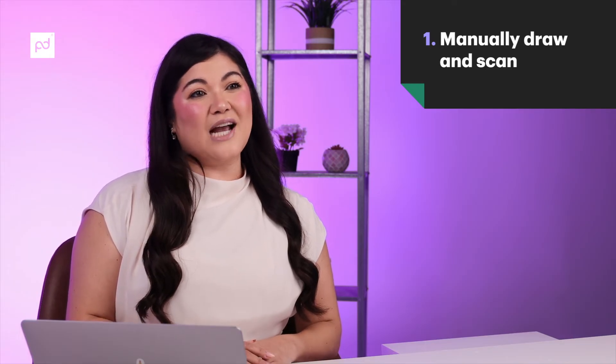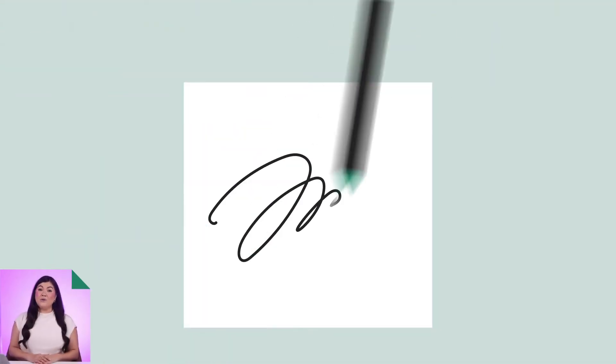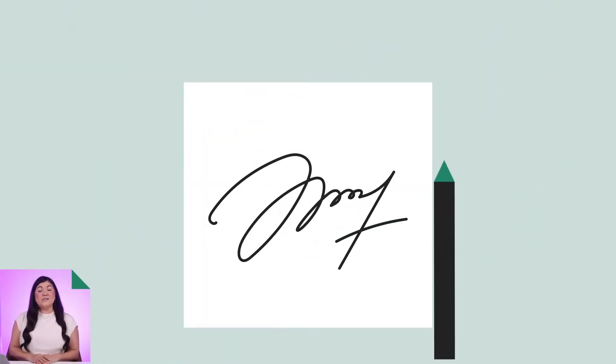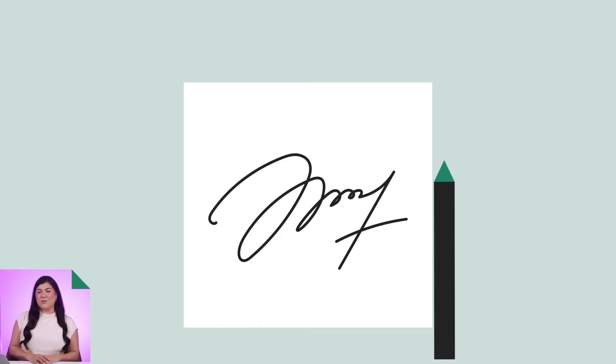All right, let's get started. The simplest and most straightforward way to create a digital signature is to simply sign your name using a pen and paper, take a photo of it, and upload it to a digital device. Here's how you do it. First, write your name on a piece of white paper using a ballpoint pen. Black or blue ink is preferable.